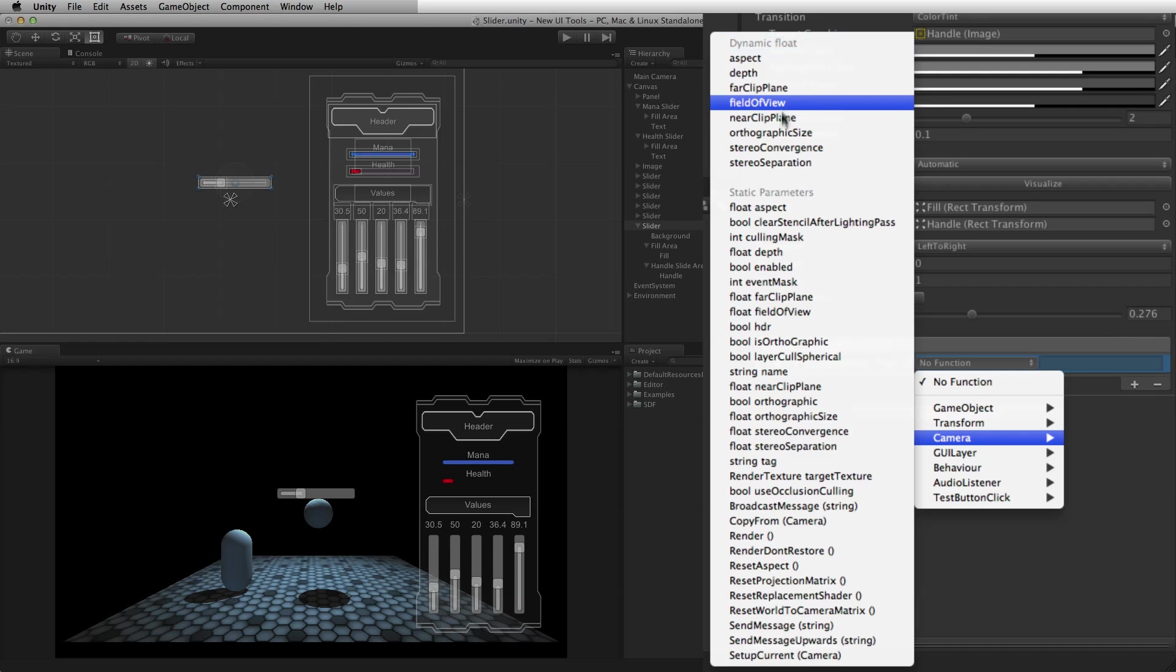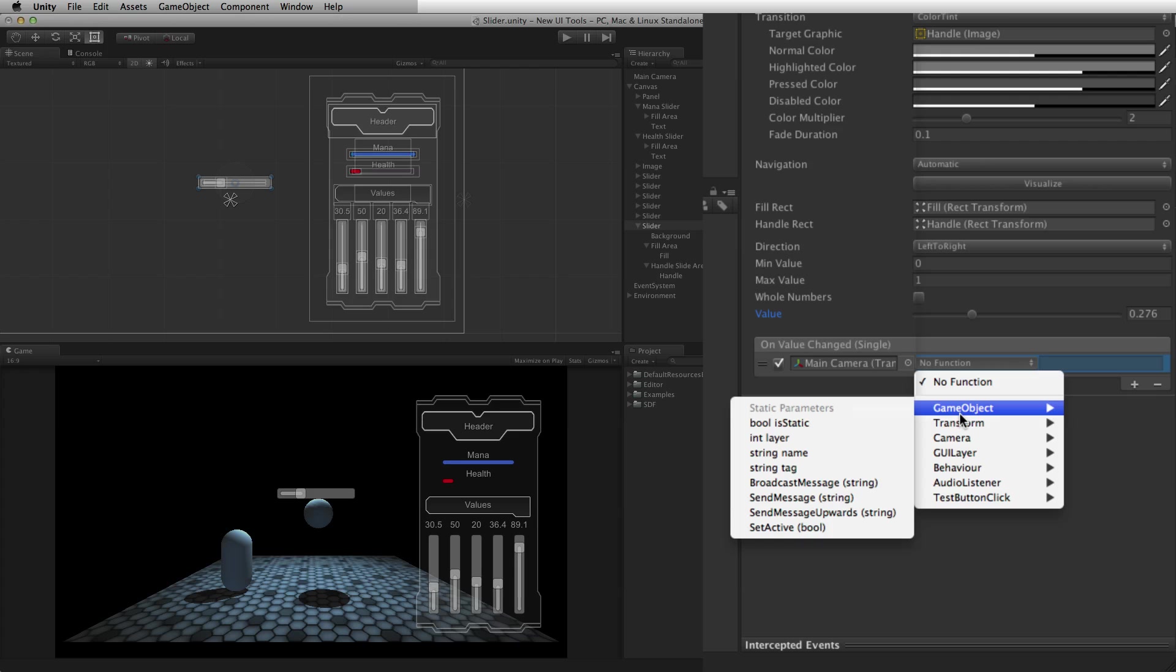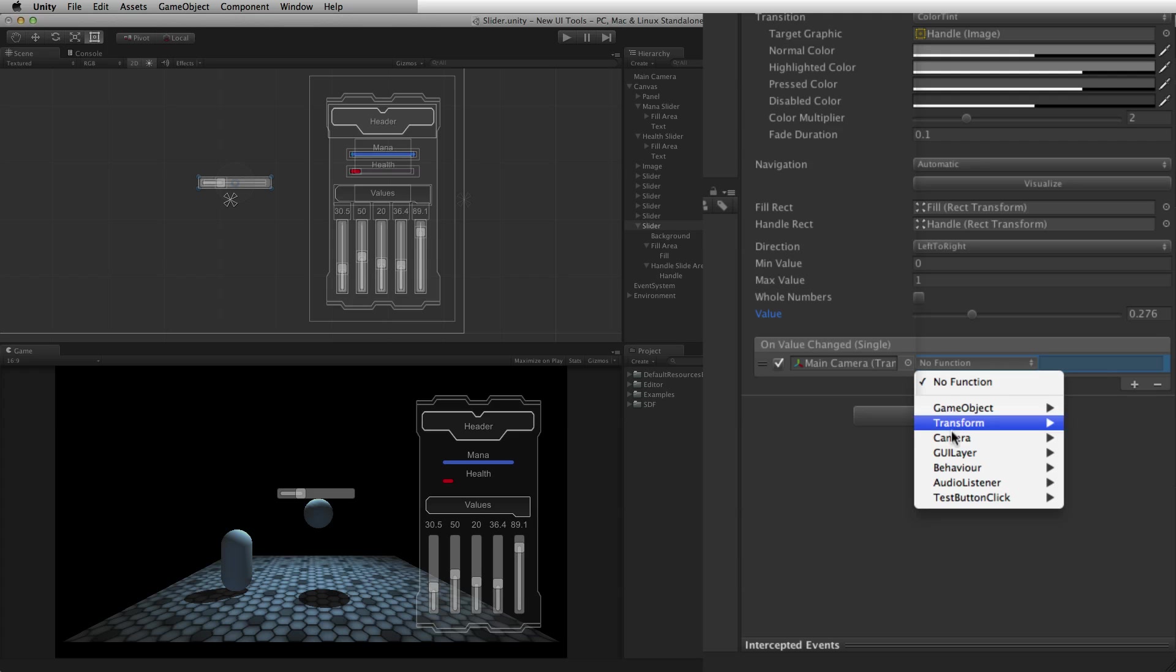If the only functions in the list are under the header static parameters, this means the functions do not have a float parameter and won't be able to accept the current value of the slider element.